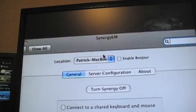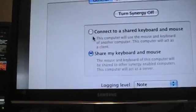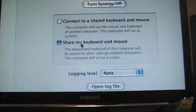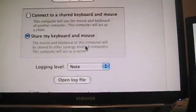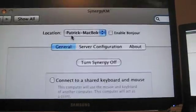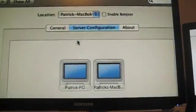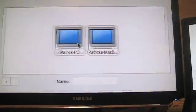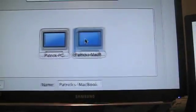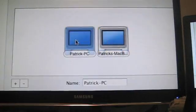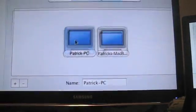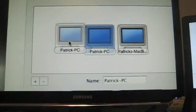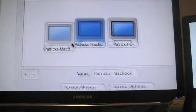I'm going to go ahead and click it. This pops up. My location is the name of my computer, and then I told it to share my keyboard and mouse. And then my login level is none. And then my server configuration. This is how you decide how you have your servers connected. So the MacBook is on this side of the screen, and the PC is on this side of the screen. If it was vice versa, I just drag it like that.